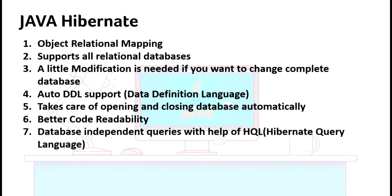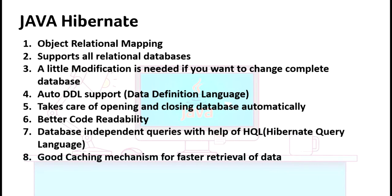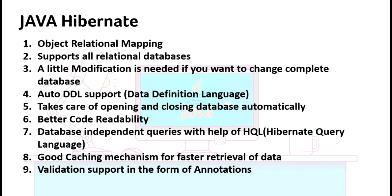Now we've discussed two more points. It provides validation support in the form of annotation. We'll check this in our next tutorial, what is this validation support. Please note this down, this is also a very important point. This validation support is actually a Java standard support, so Hibernate recommends to use this annotated format for validation.